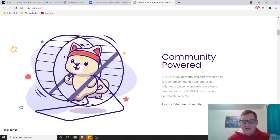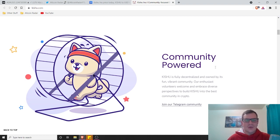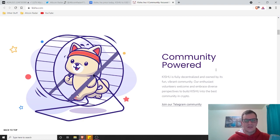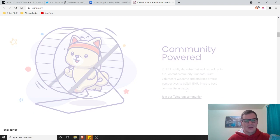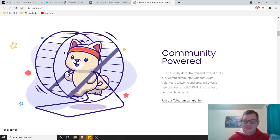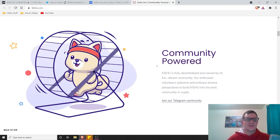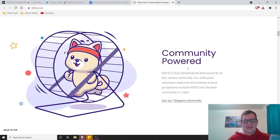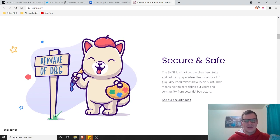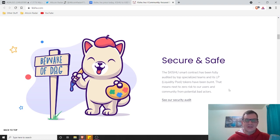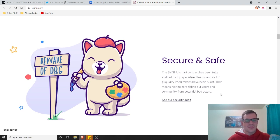It's community powered. Kishu is fully decentralized and owned by its fun, vibrant community. Our enthusiast volunteers welcome and embrace diverse perspectives to build Kishu into the best community in crypto. Minus Shiba. I would assume the whole Shiba community is pretty large, so it's going to take a bit to try and beat that community, honestly. But they can.